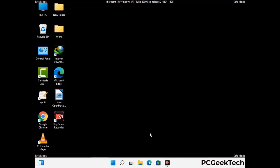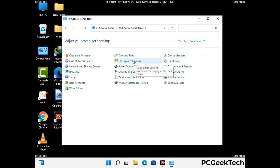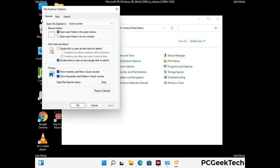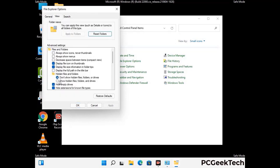Now your computer has been started in safe mode. First, you need to open the Control Panel, then go to File Explorer Options. Now click on the View tab, then check Show Hidden Files, Folders and Drives option. Then click on Apply and press OK.